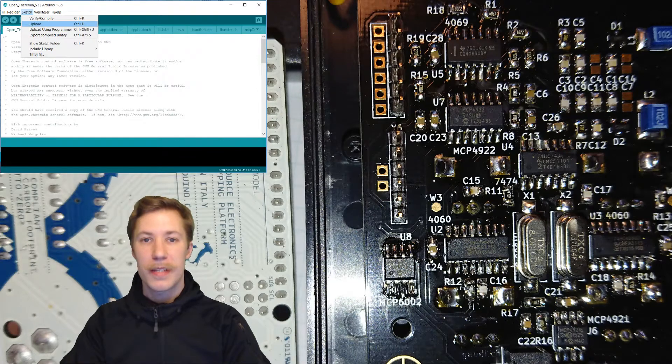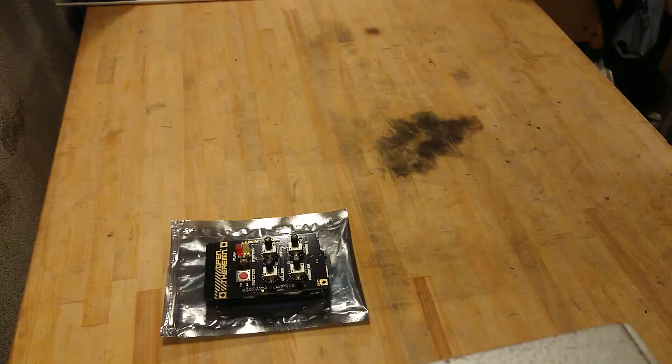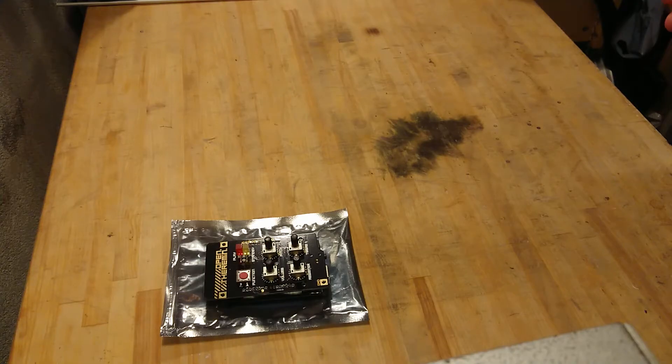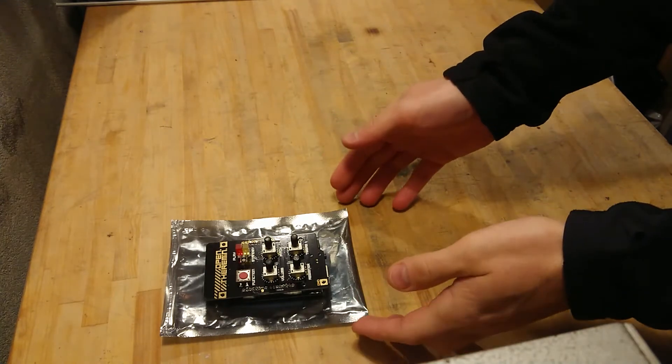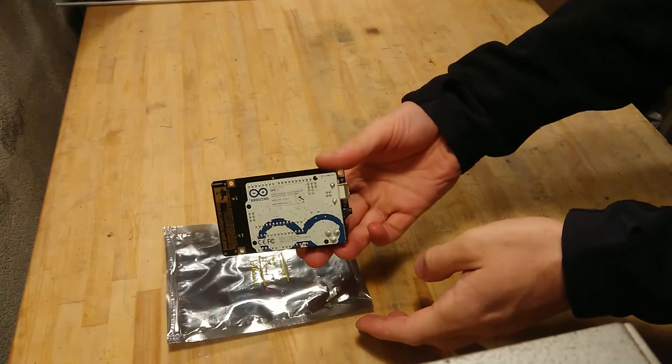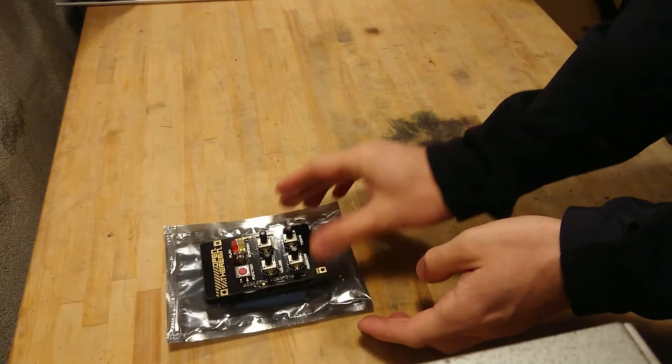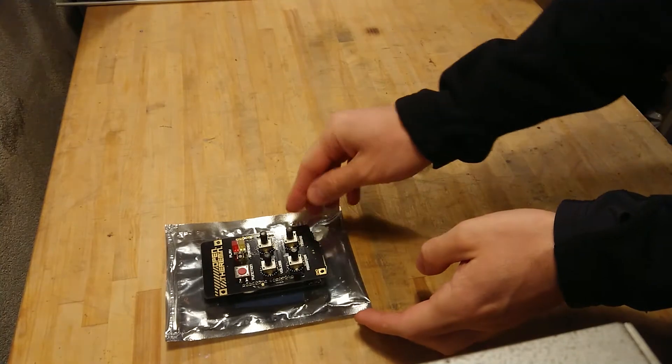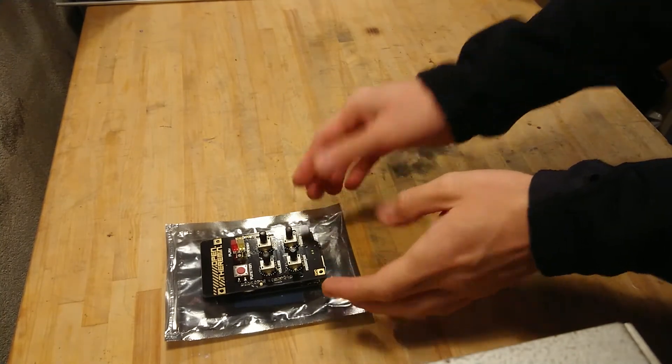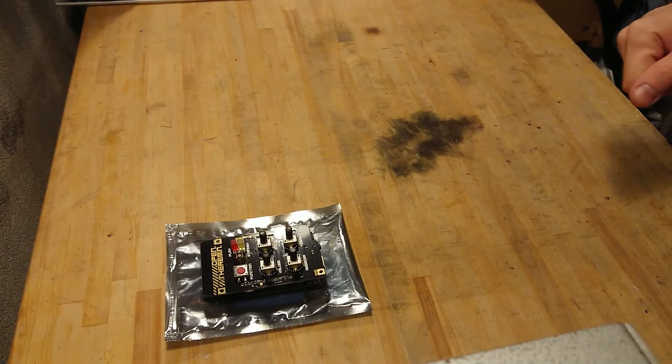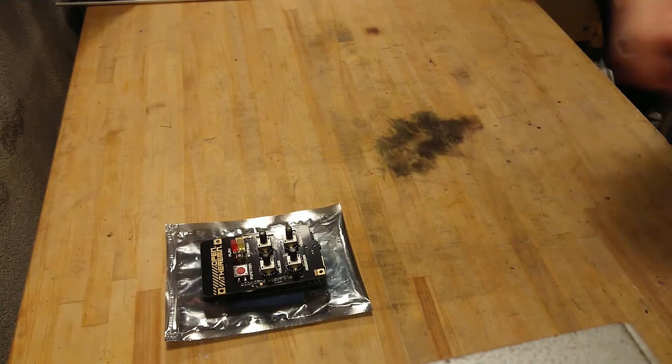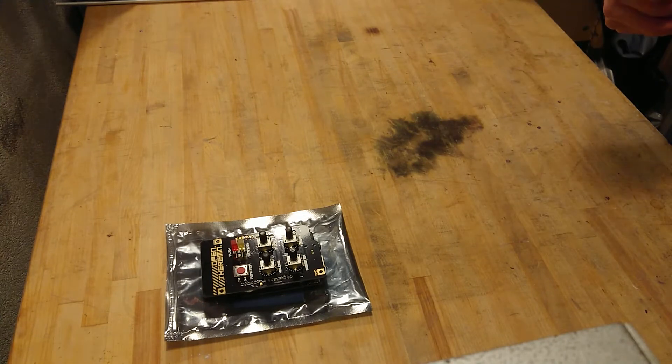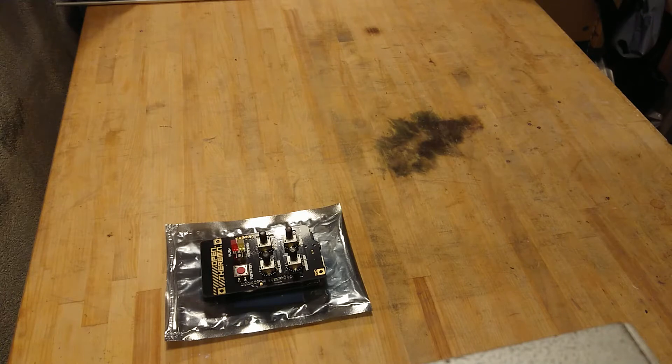Let's take a look at the case construction. Now that the Arduino board is mounted underneath the open theremin and the whole theremin board is properly put together, the Arduino has been programmed with the source code. But we just need some antennas.